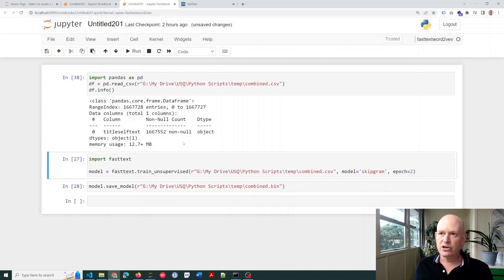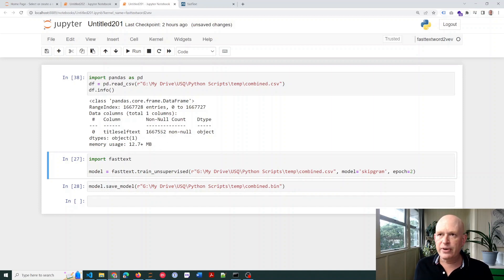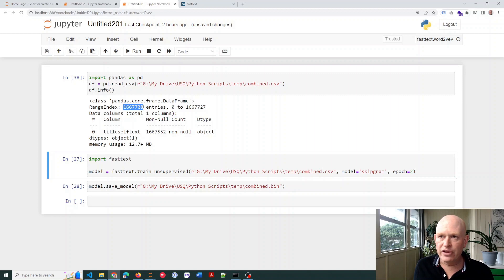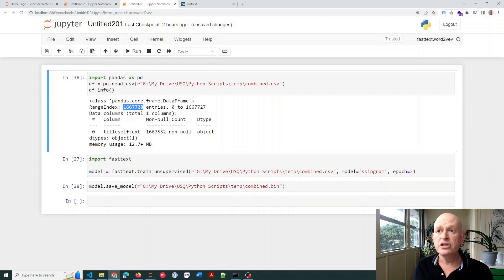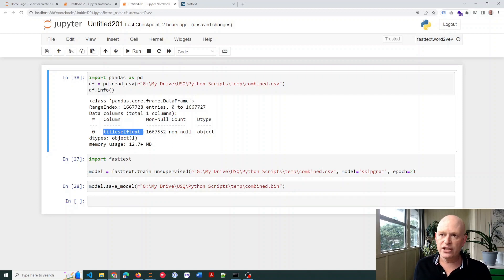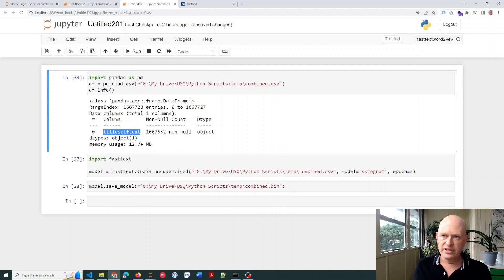Going back across, you can see we have, oh, sorry, I was wrong there. We have 1.6 million, 1.667 million rows. We have one column and various other information.